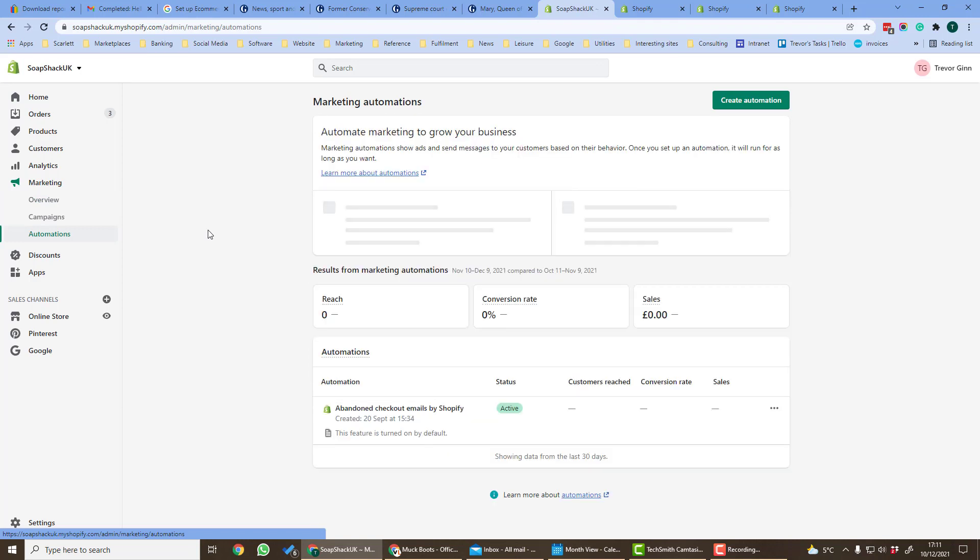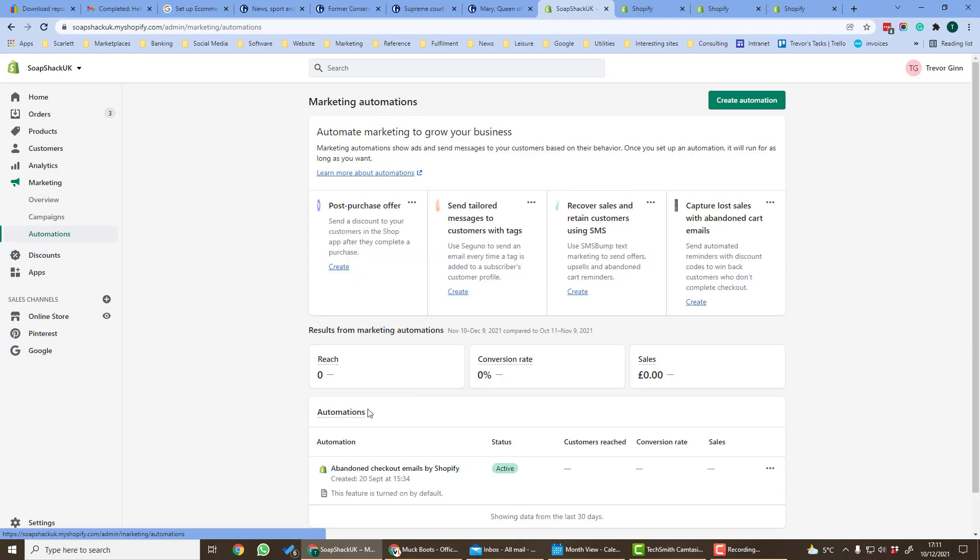Finally the automations tab. Here this is where you can set your marketing automations, for example abandoned checkout emails which will automatically go to your customers. Other options include things like sending SMSs and also a post-purchase offer which is a pop-up which shows your customers once they purchased something.